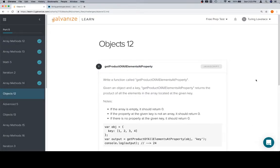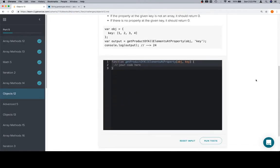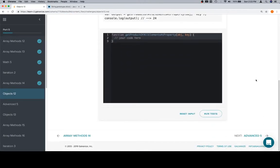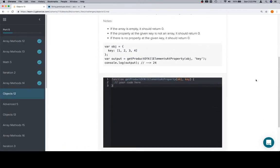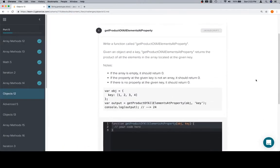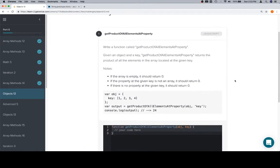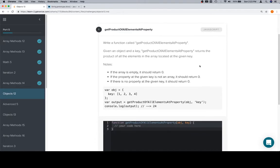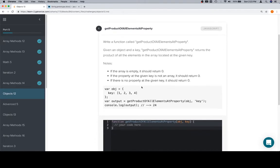Hey everybody, welcome back. This is Objects 12 for part 5 of Module 1, and we got another one problem long lesson, but that's okay. So get product of all elements at property. We've got an array that's inside of an object.